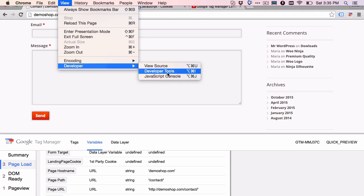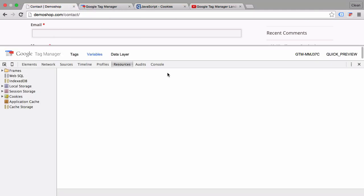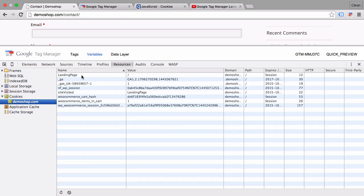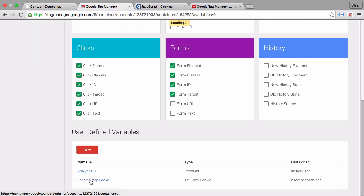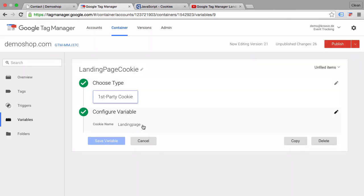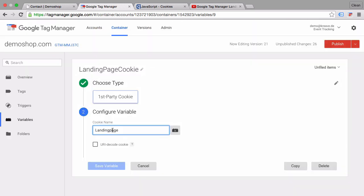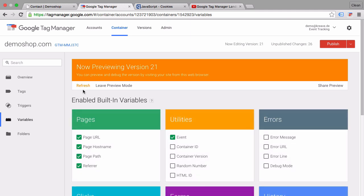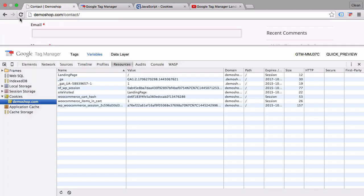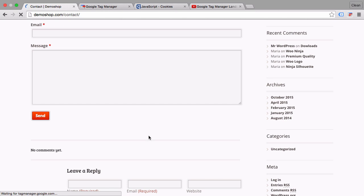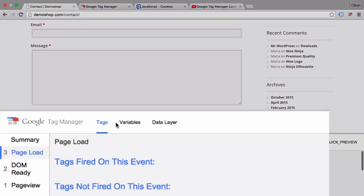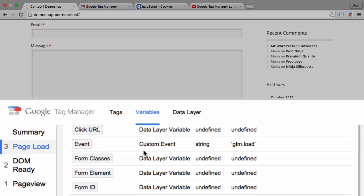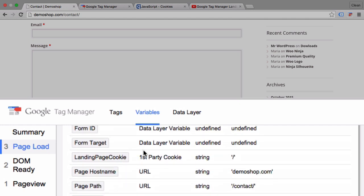Yes, it's still here. I may have got the cookie name wrong in our variable. Let's check that really quickly. Yes, there was a big P in here. Let's save this variable, refresh our preview and debug mode, refresh our page, and hopefully now we can check the variables. We see that our landing page variable was now set to the slash which represents our homepage.